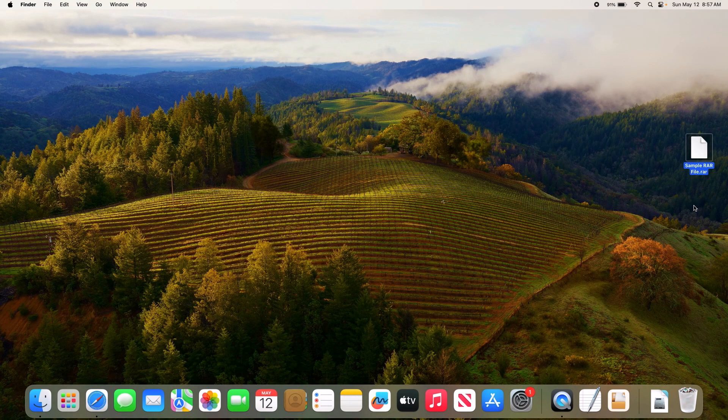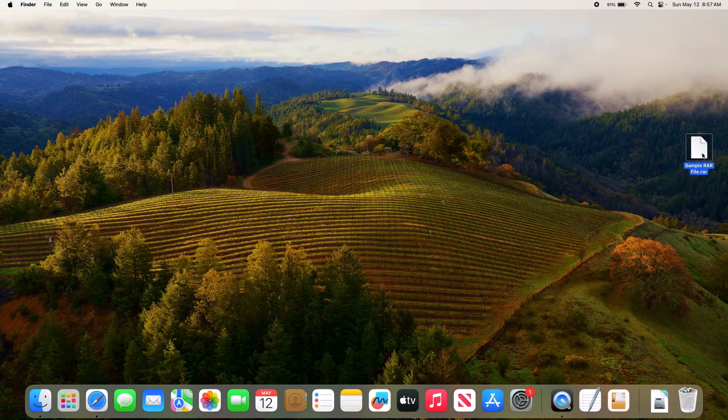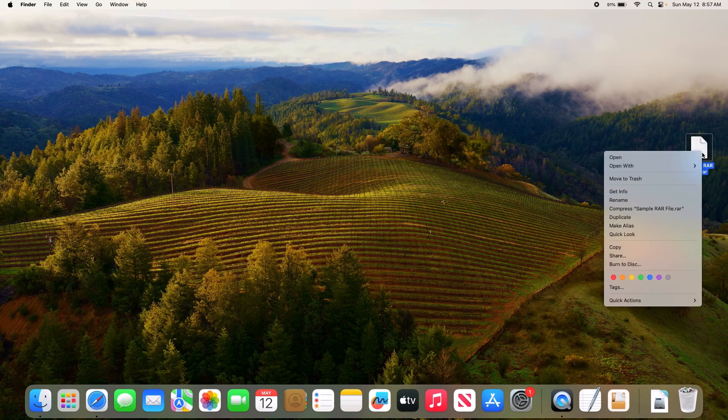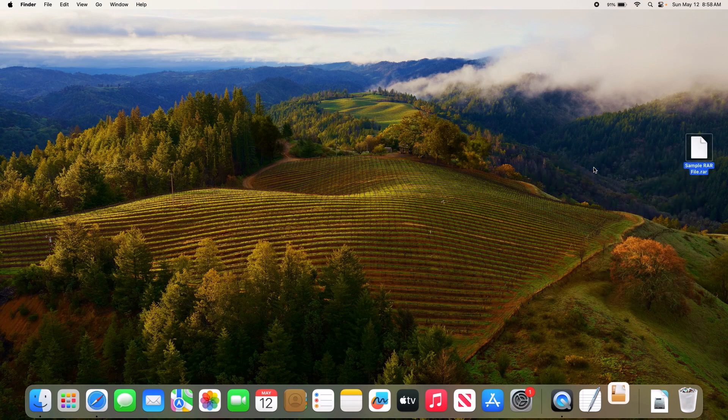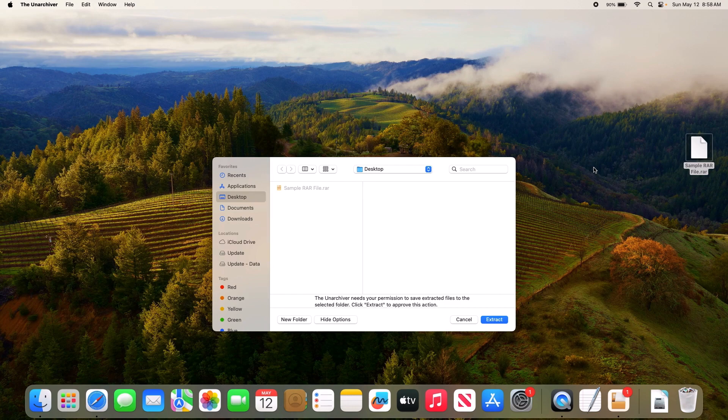Now just right-click on your RAR file or press Control-click on it. Now hover your cursor over Open With and select The Unarchiver. So click on it. To extract contents of this RAR file, click on Extract button.